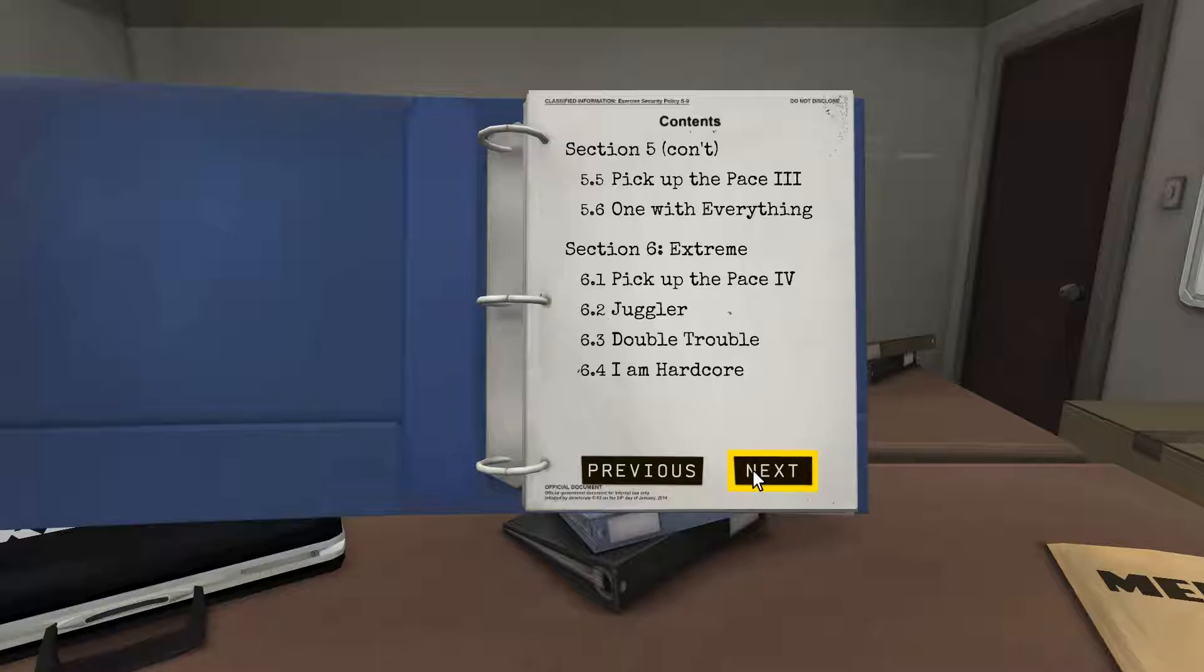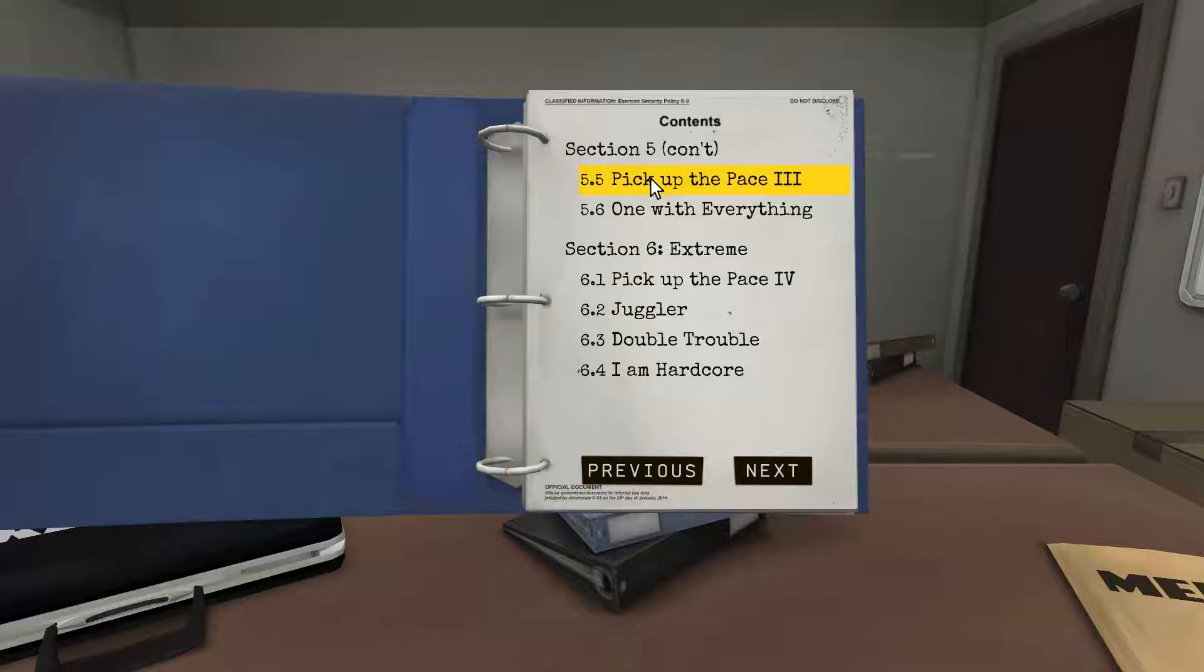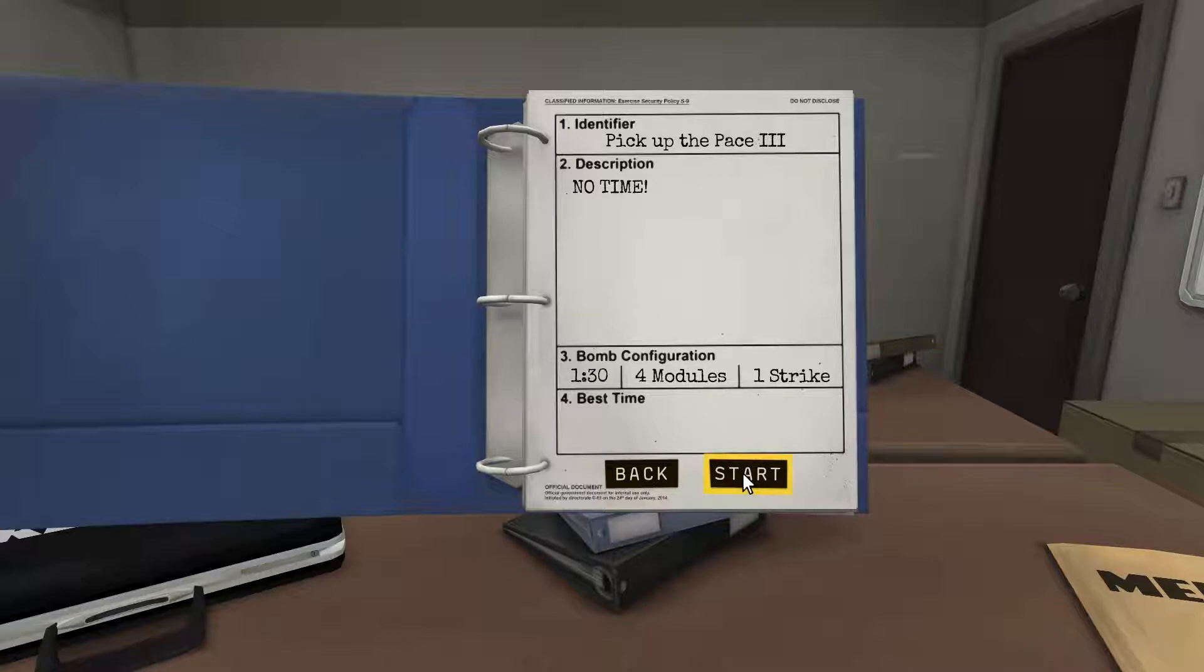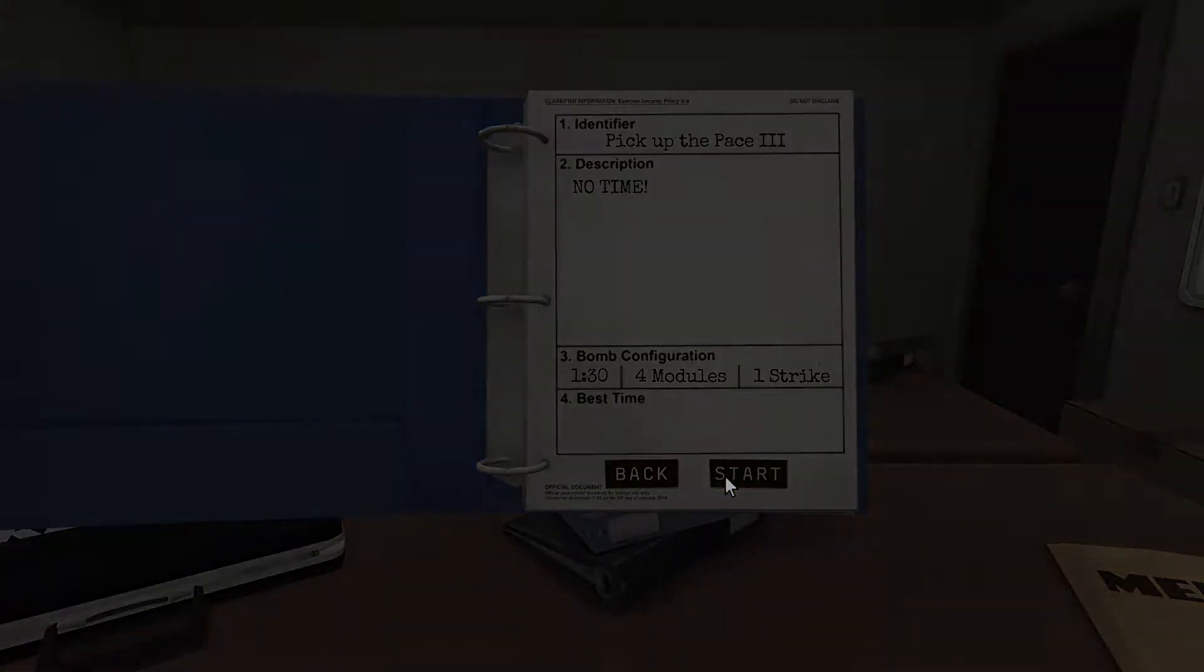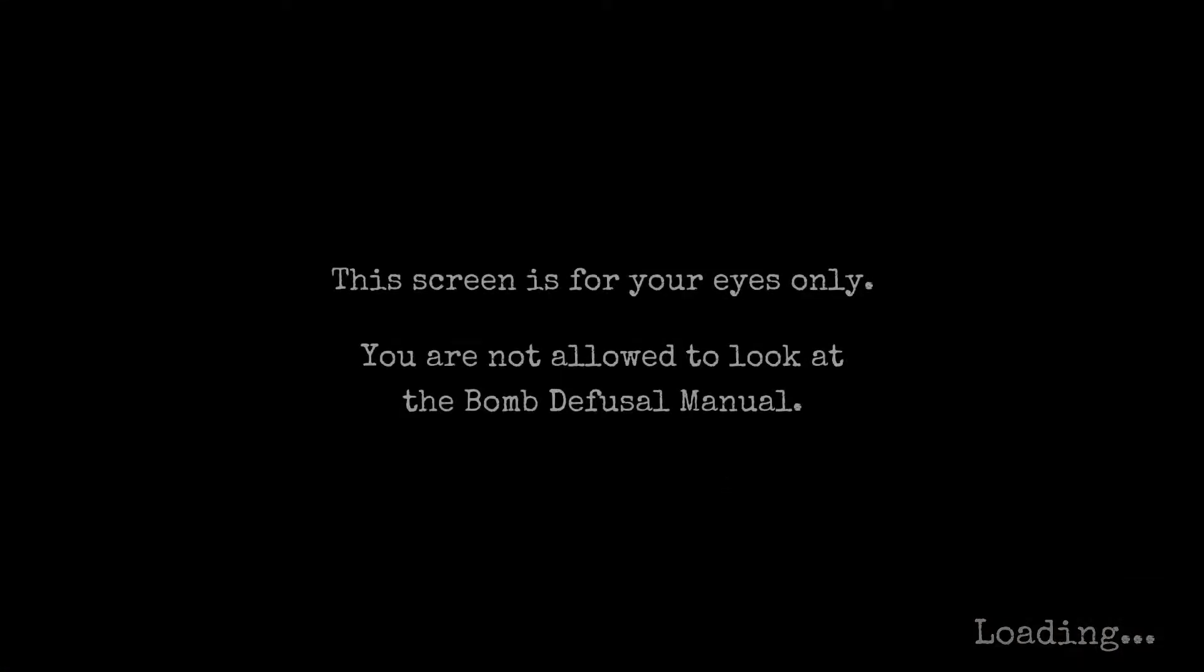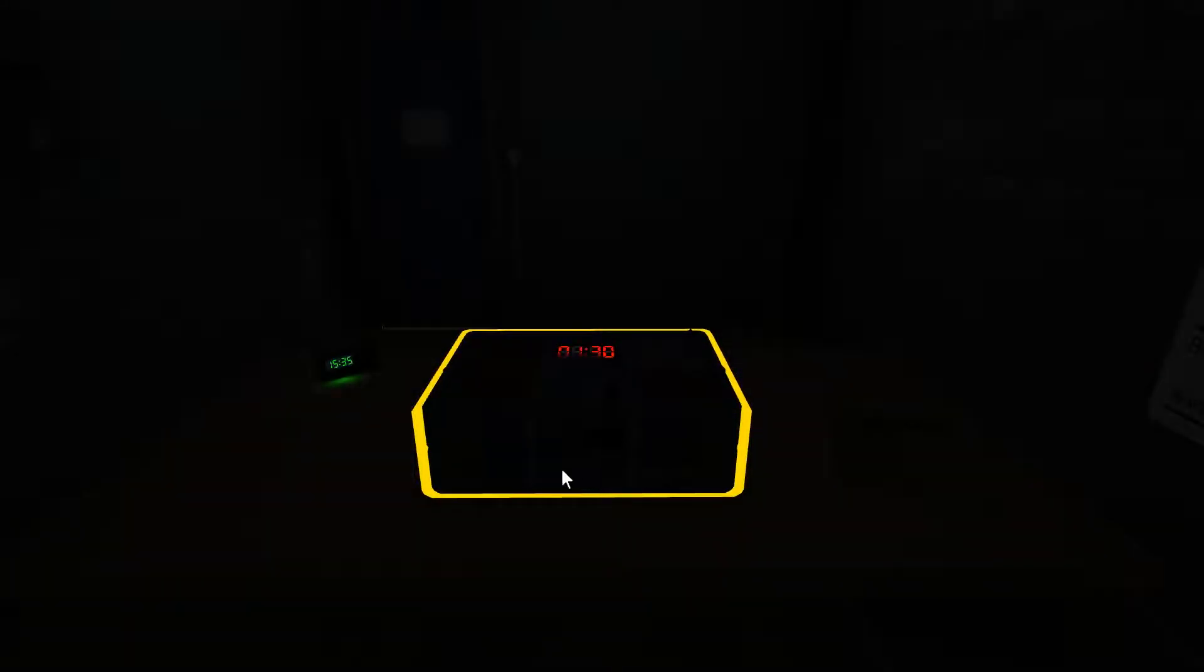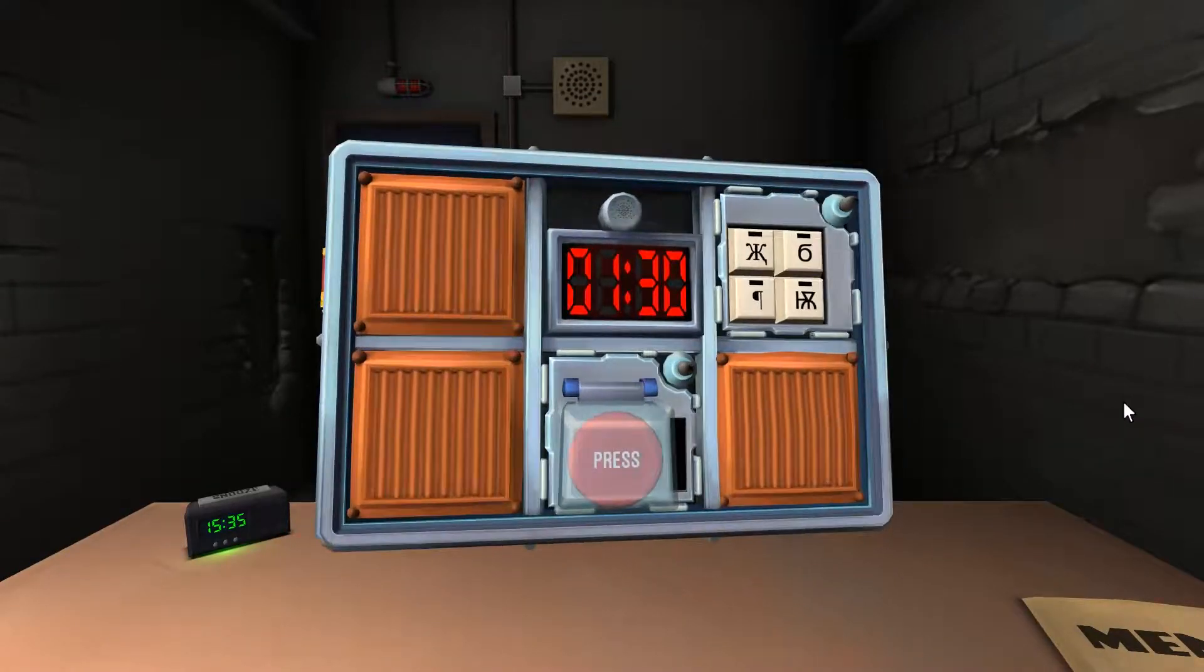We've got section five. We've got two more in section five. We might be able to get them done this video. So 5.5, pick up the pace, three. I'm not looking forward to this. Yeah, this is going to be awful. Four modules, one minute 30, one strike. Oh dear god. I am not looking forward to this. I'm a little bit worried, honestly. We got this. We got this. Love that reassuring, we got this.